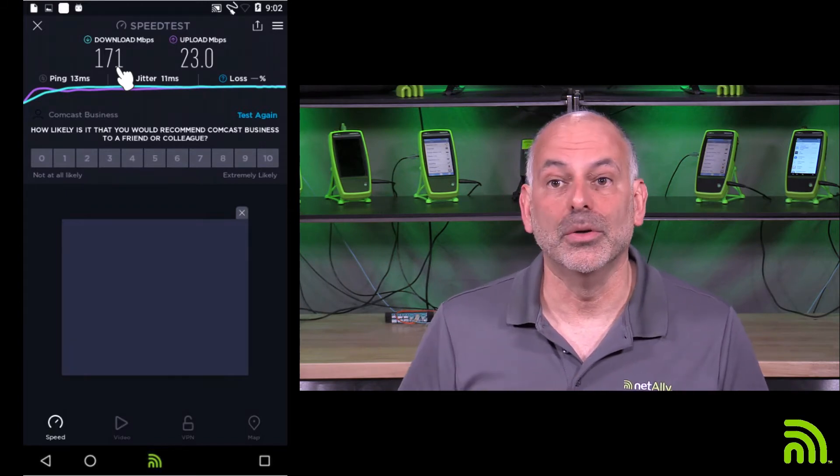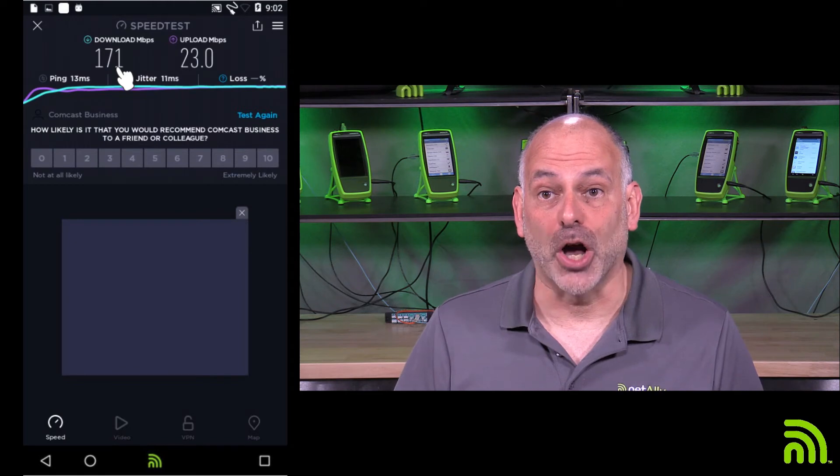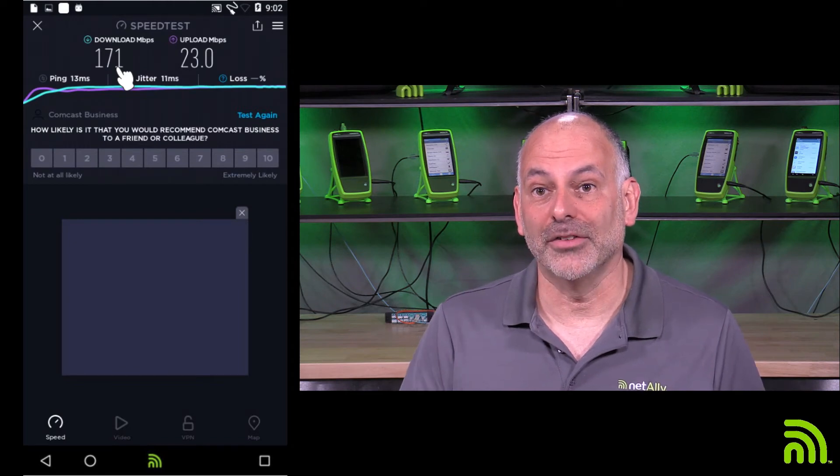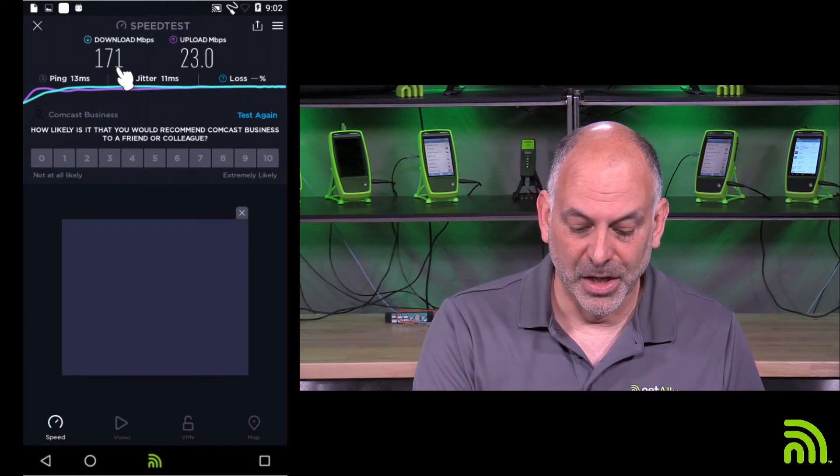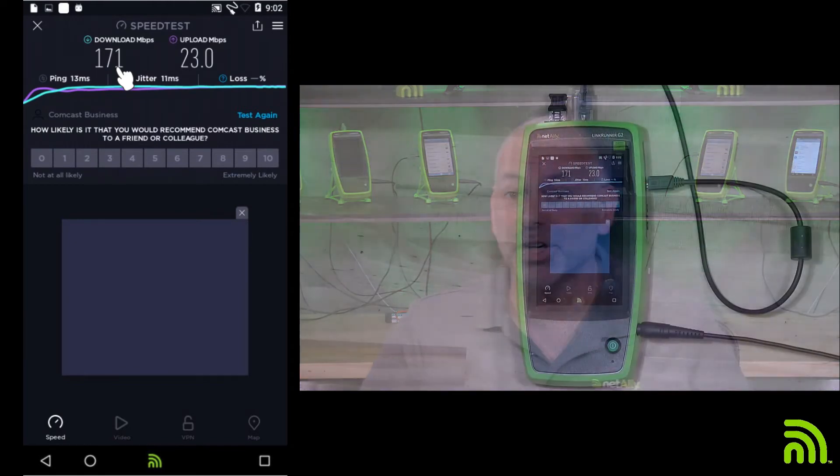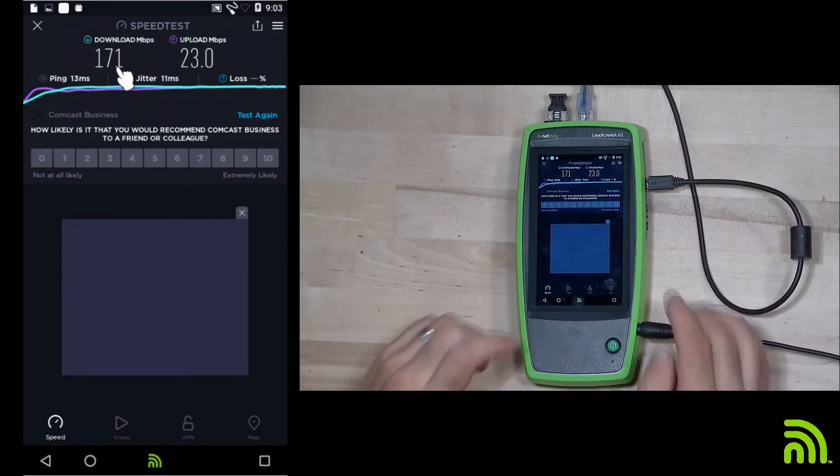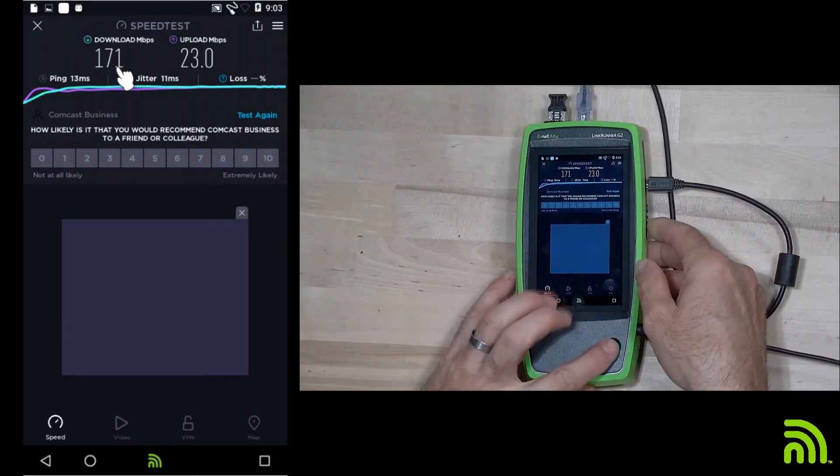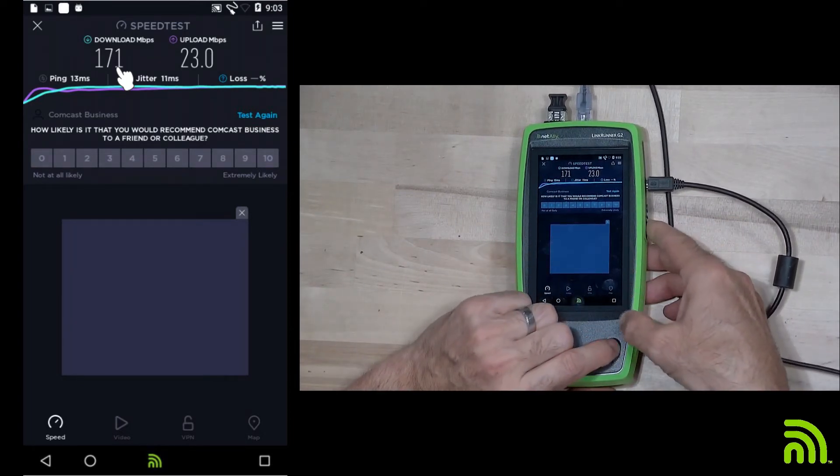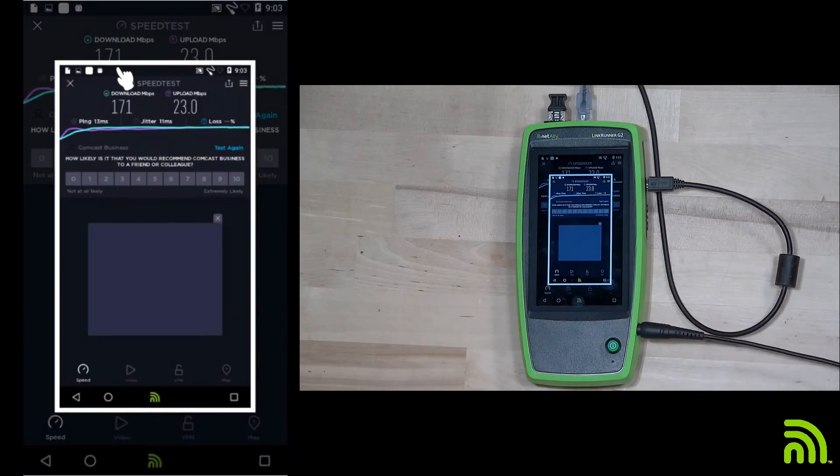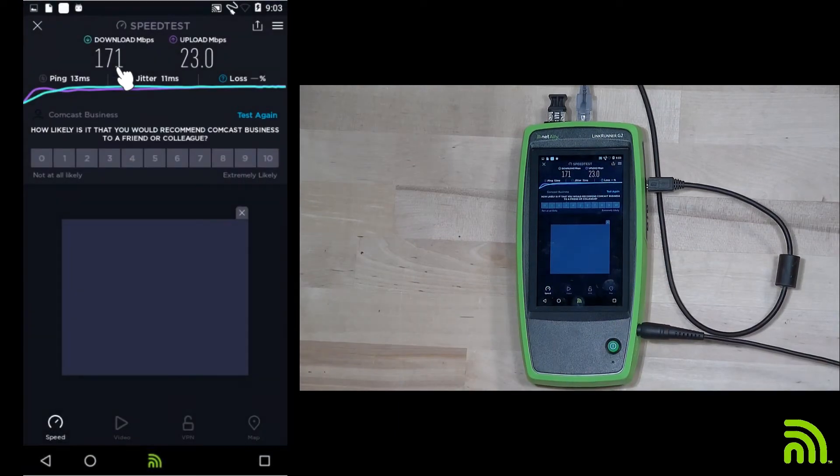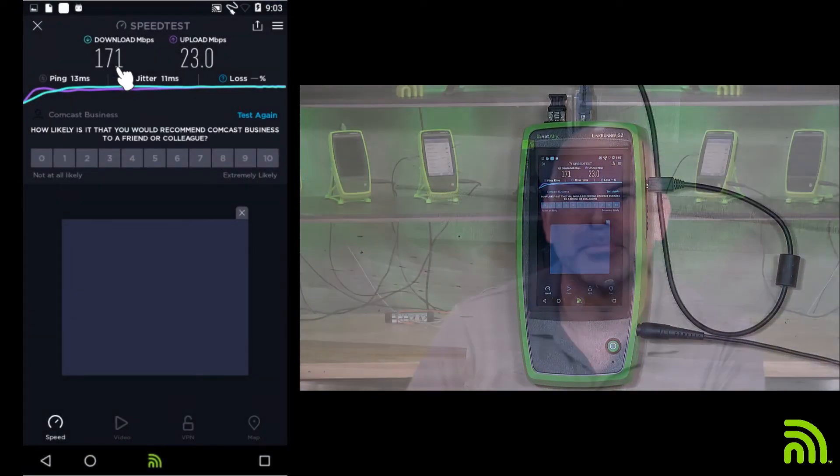Now what I'm going to do is I'm going to grab a screenshot of this test result. So let's come over here, and I'm going to press the volume down and power buttons at the same time. And that takes a screenshot of my test result.